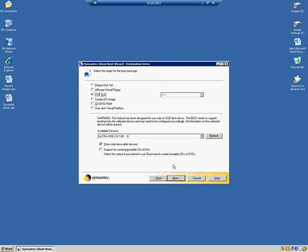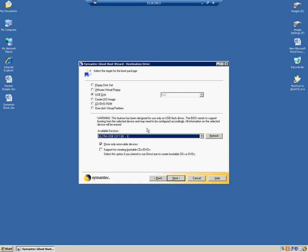Here in the destination drive, we will select USB Disk. And under that is the Available Devices, which we see the Ultra USB 2.0, which is the flash drive that we're going to be used to reimage. So we click Next.